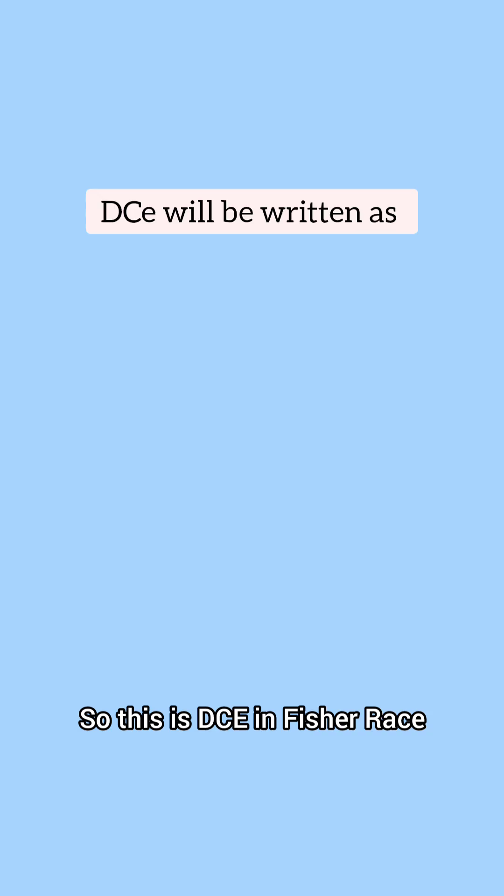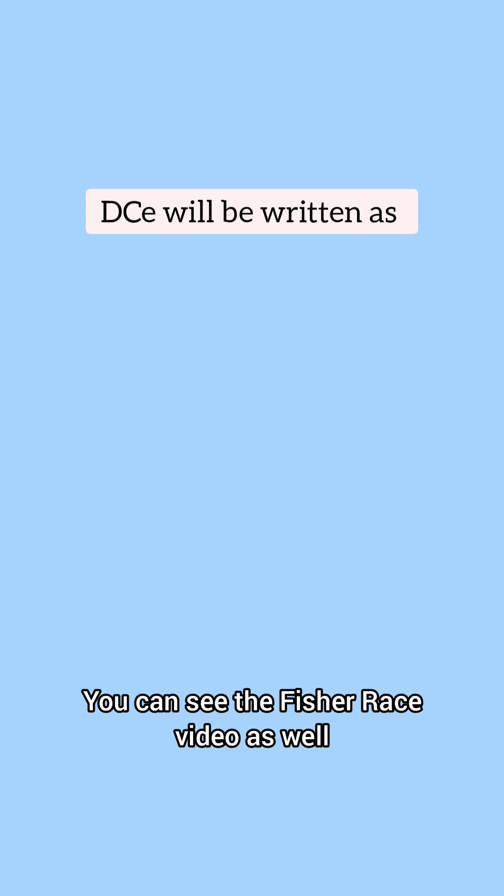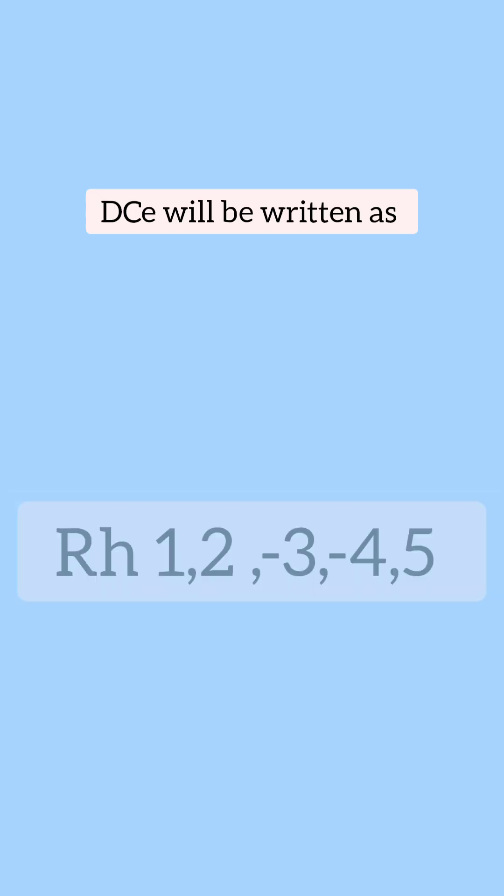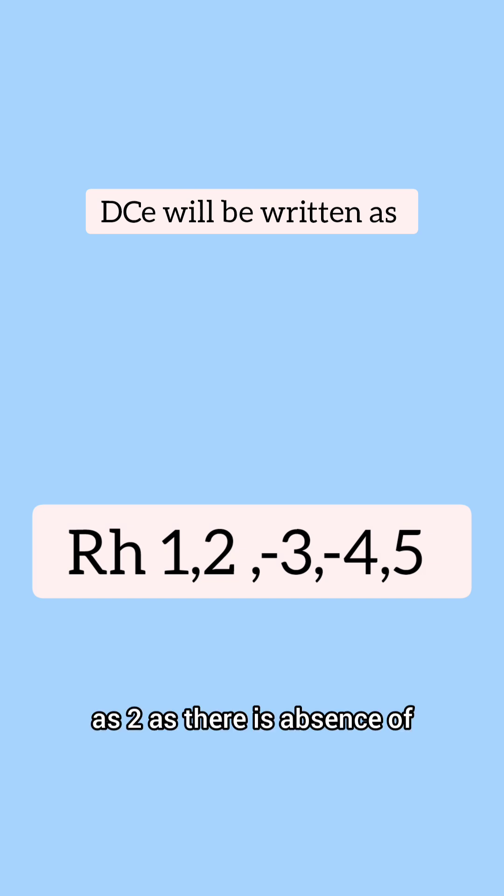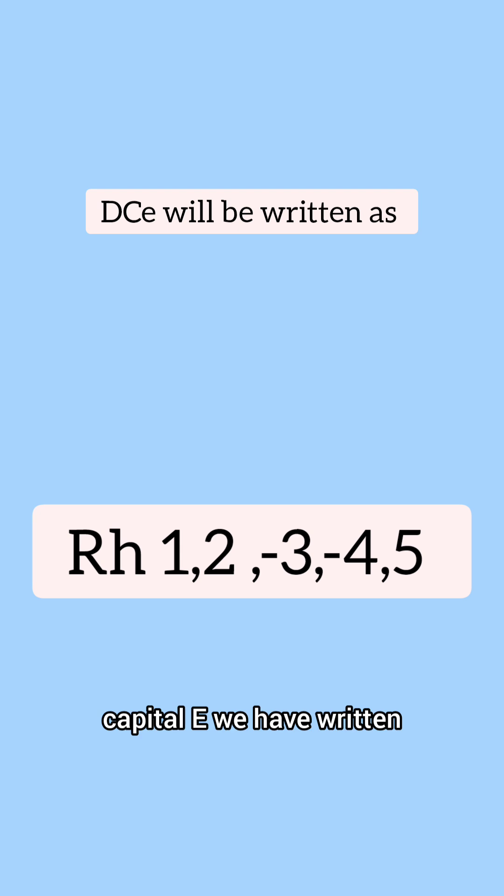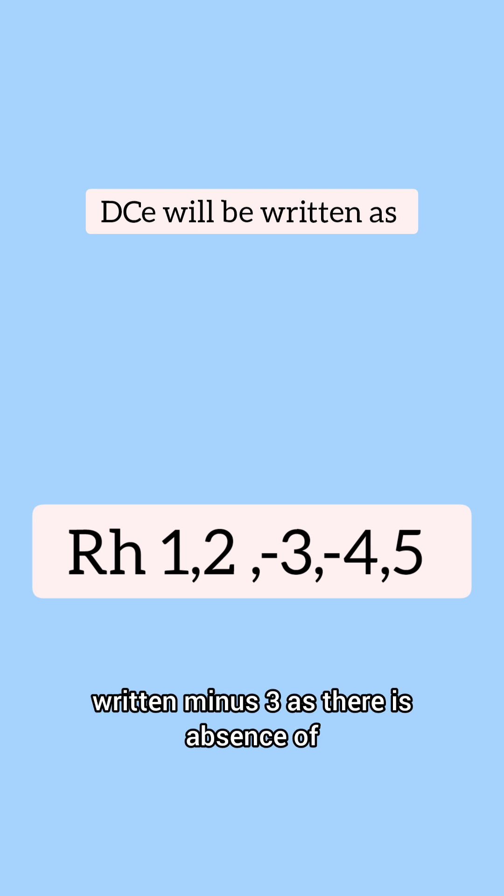So this is DCE in Fisher-Race. You can see the Fisher-Race video as well. Capital D will be written as 1, capital C as 2. As there is absence of capital E, we have written minus 3.